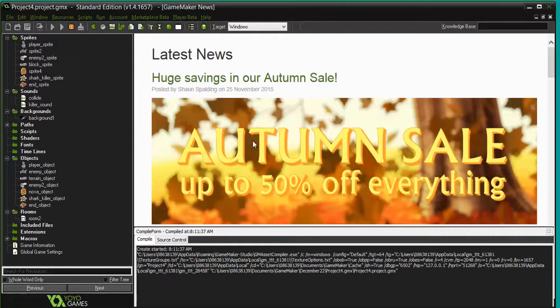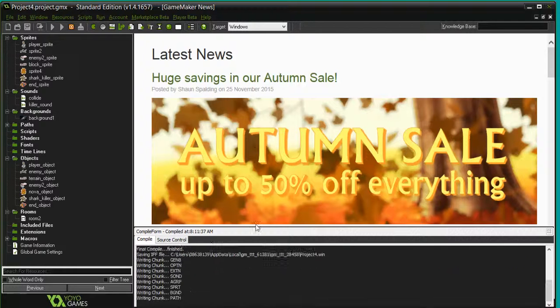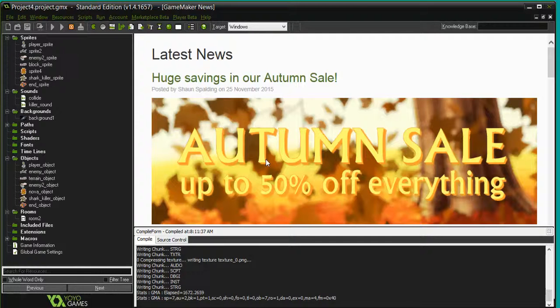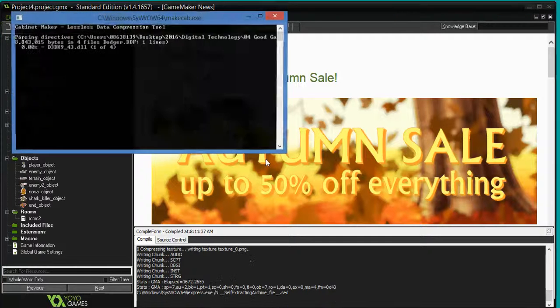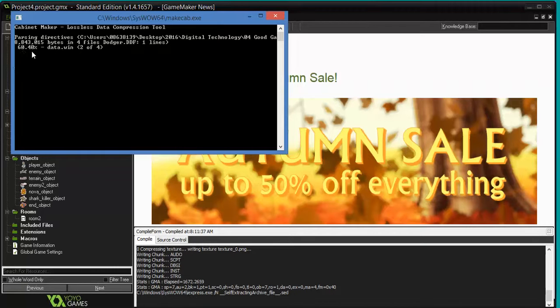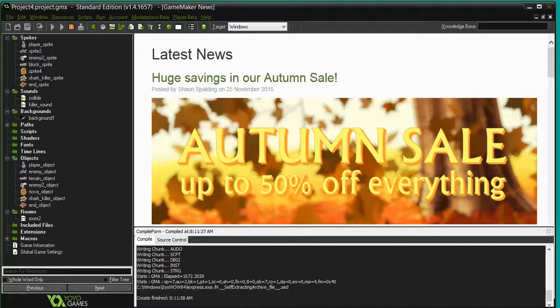So it runs its compiler. It's obviously having a bit of a think about things. Then it throws open this window. As you can see, I've got the percentage running up there. 100%.